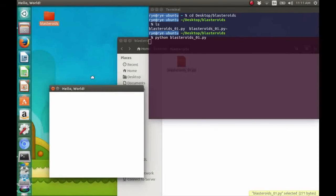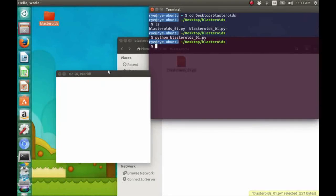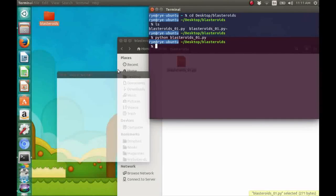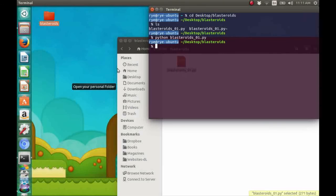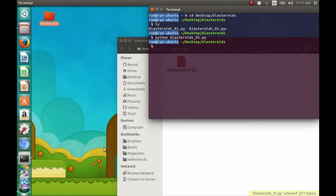So, there we are, a Pygame window with a white background and hello world title that stays open for 4 seconds and then destroys itself.